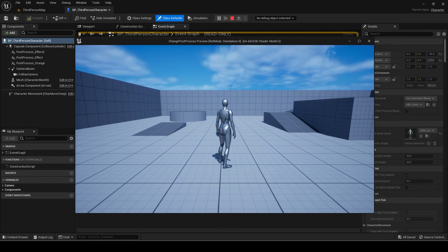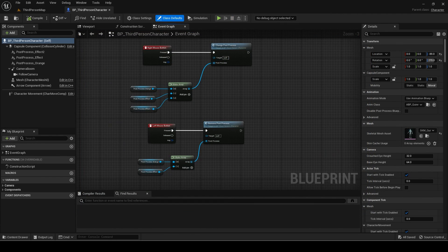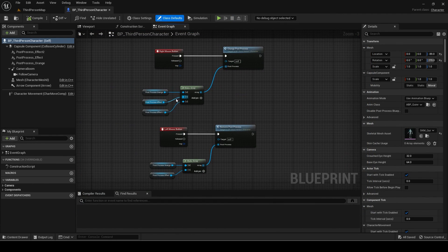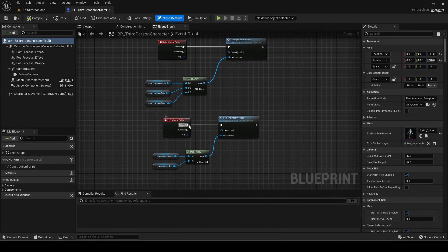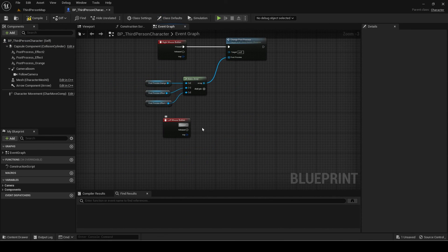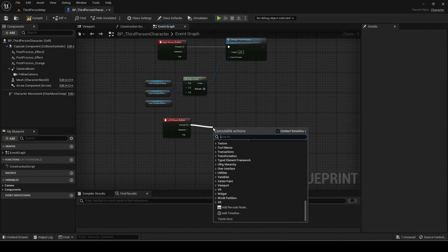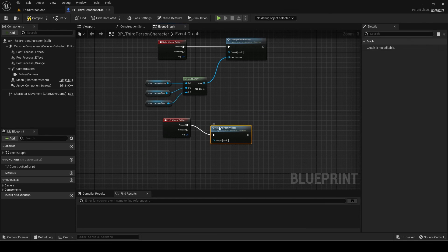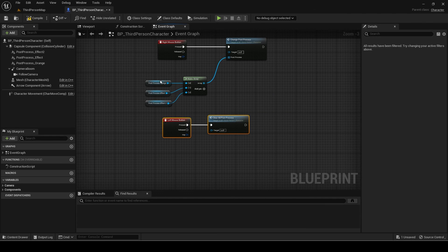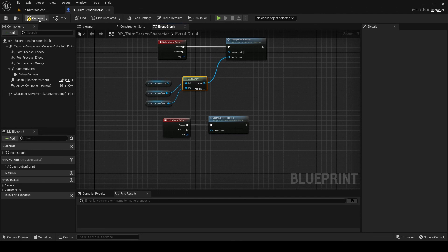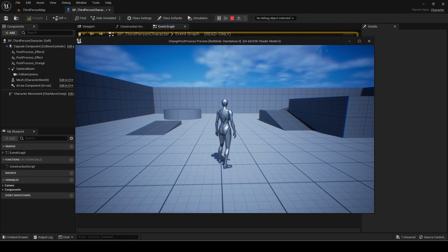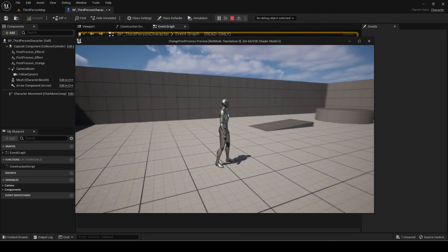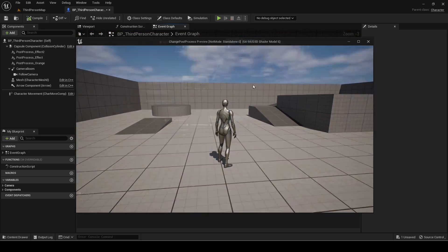The system is working properly now. You can add different post processes to blend based on your game, for example blending in different shader effects such as thermal vision for binoculars or weapons, or different colors for certain areas or power-ups. That is all for this video. If you enjoyed, like and subscribe for more content. Thanks for watching.